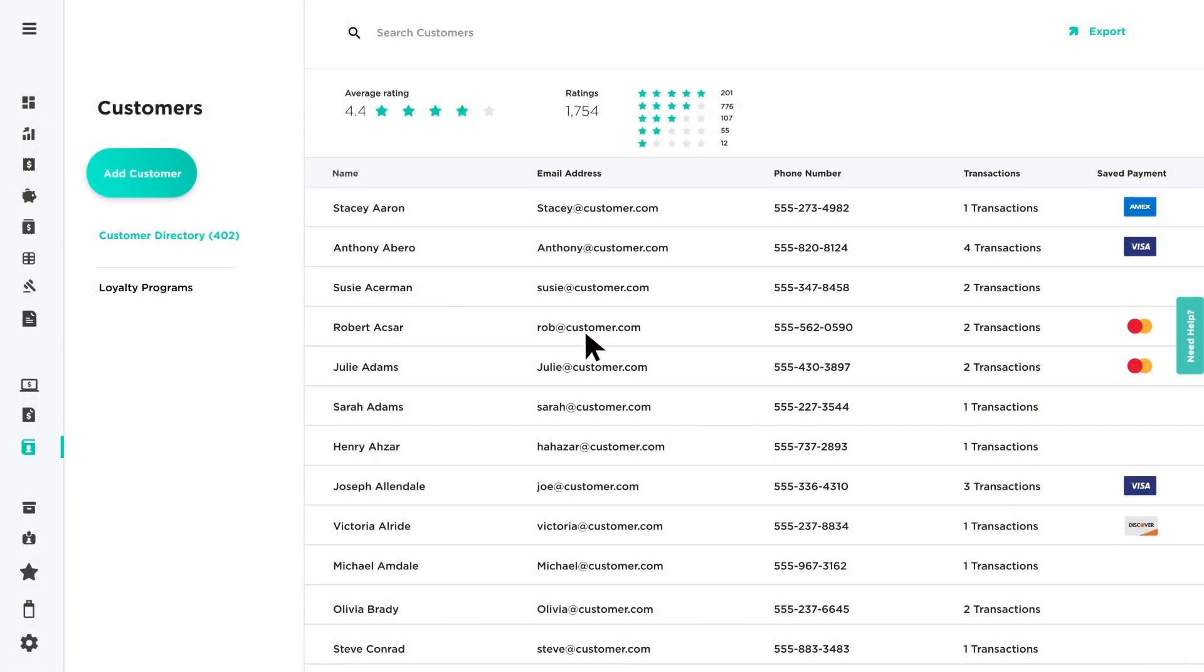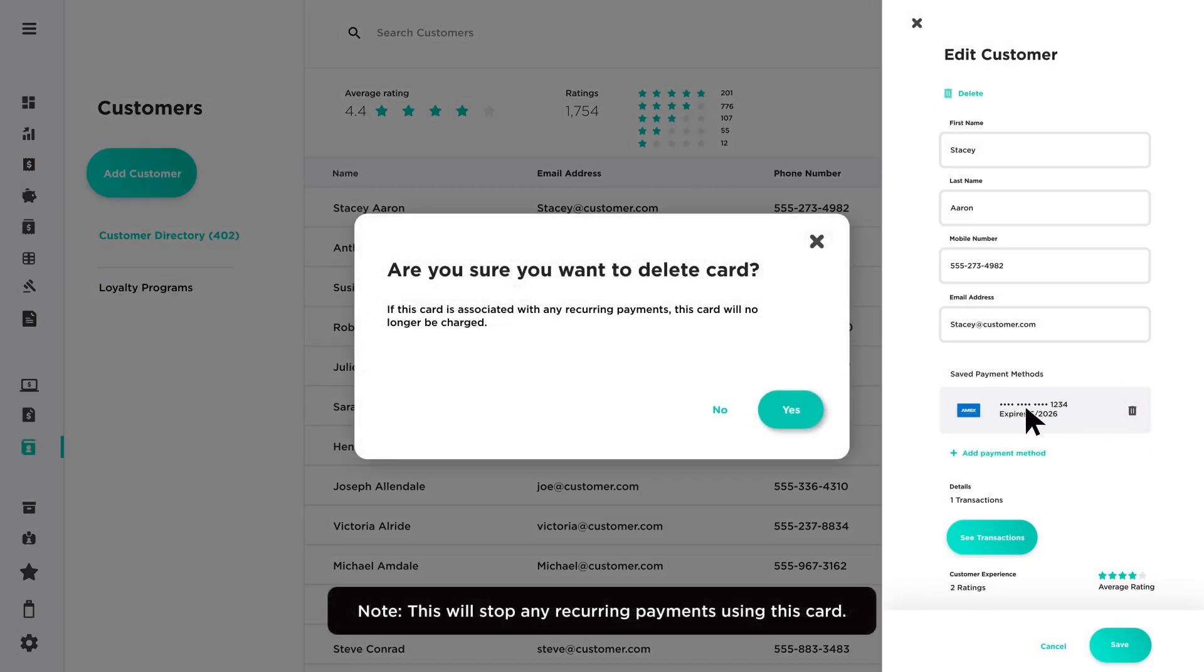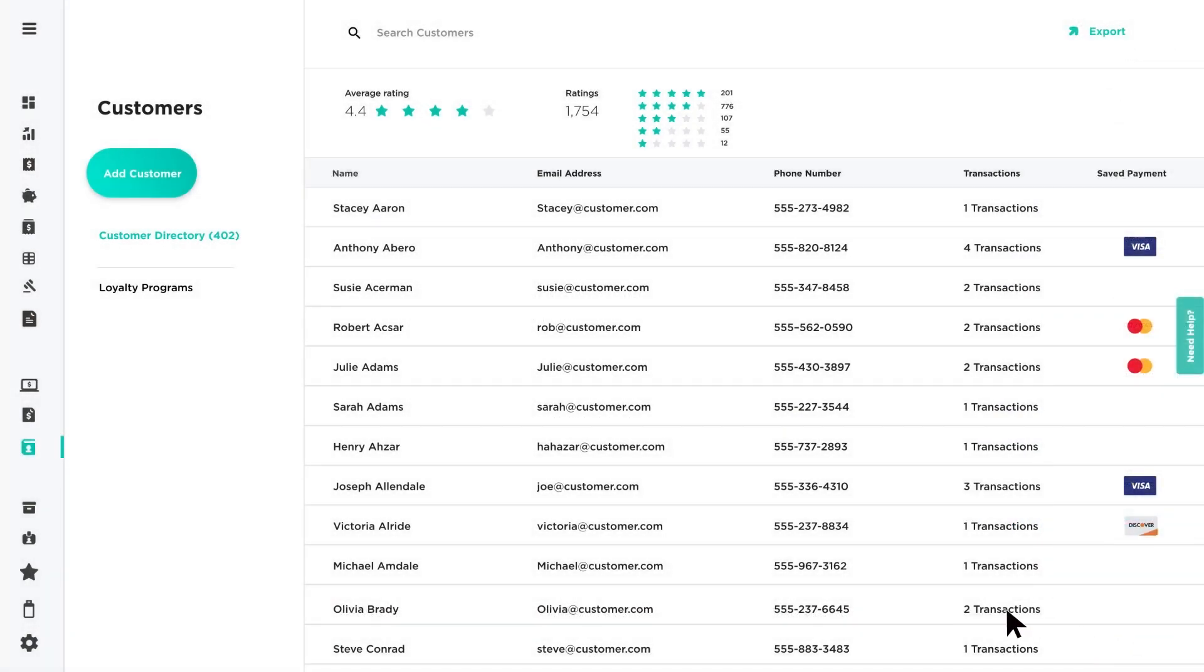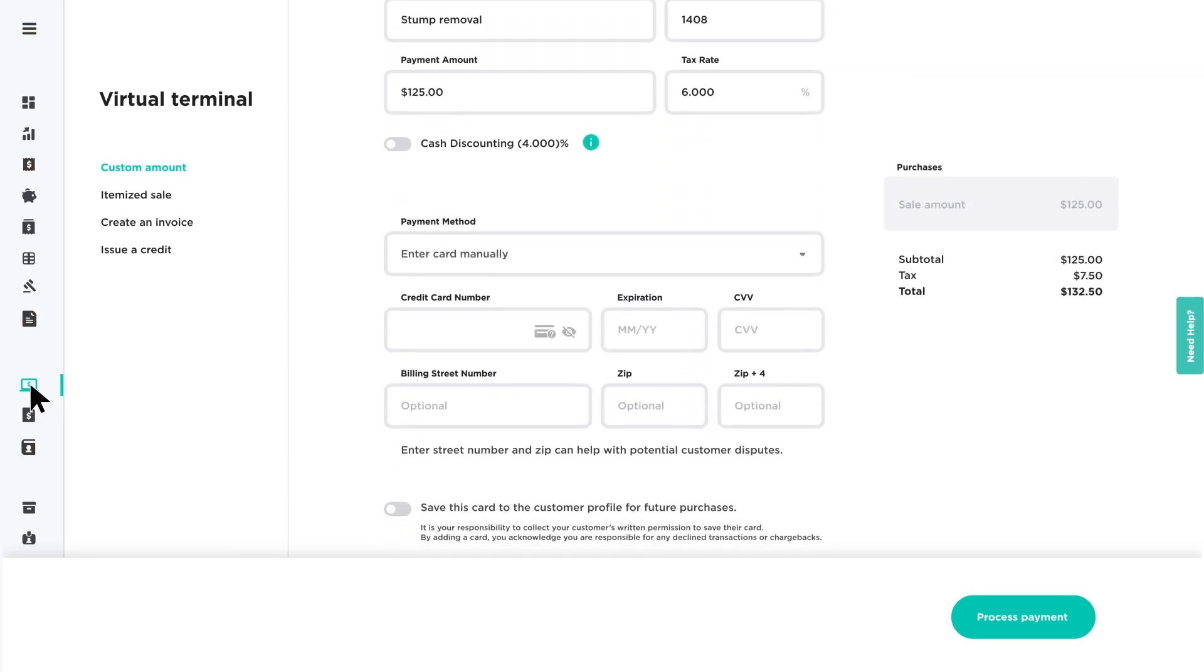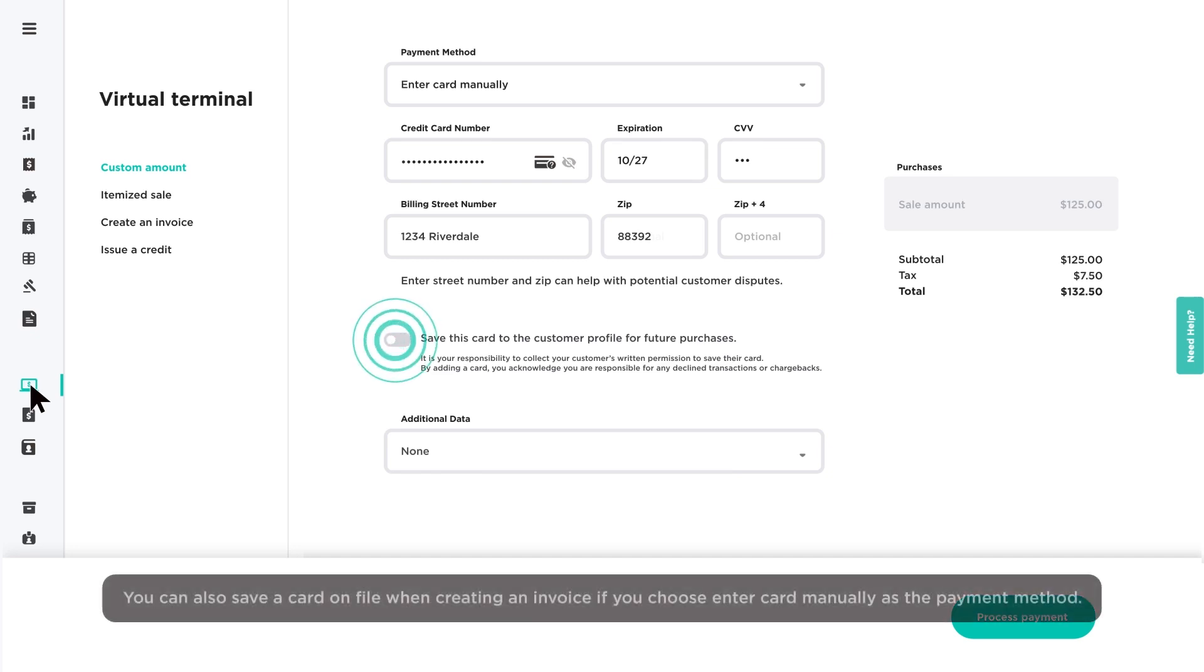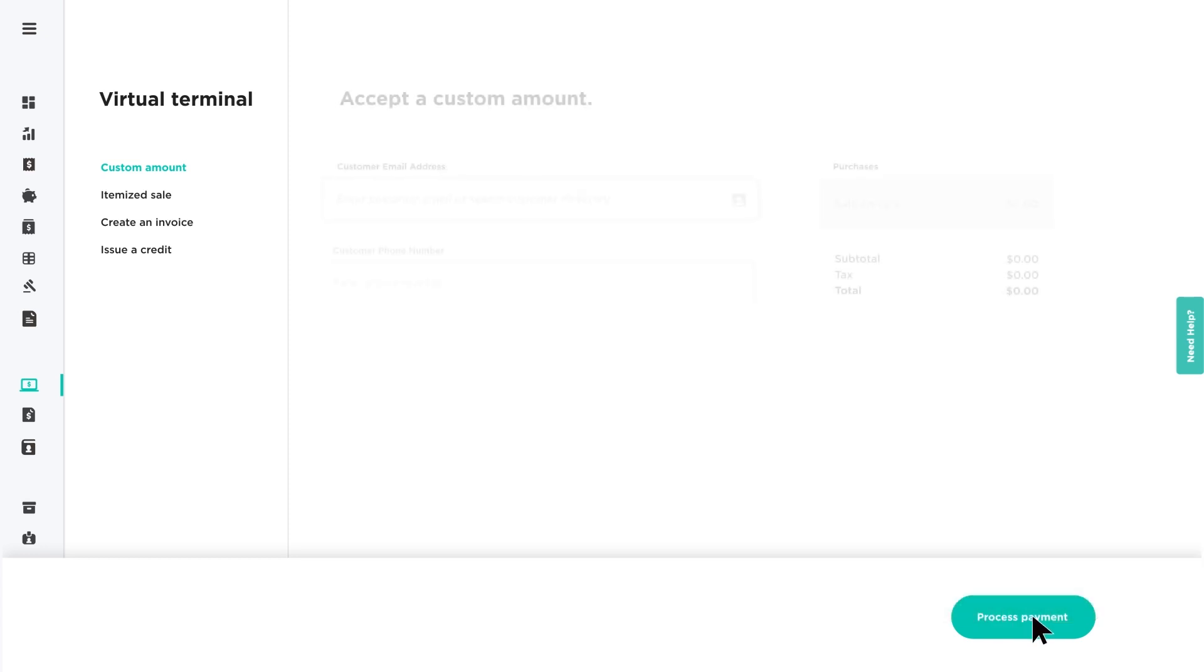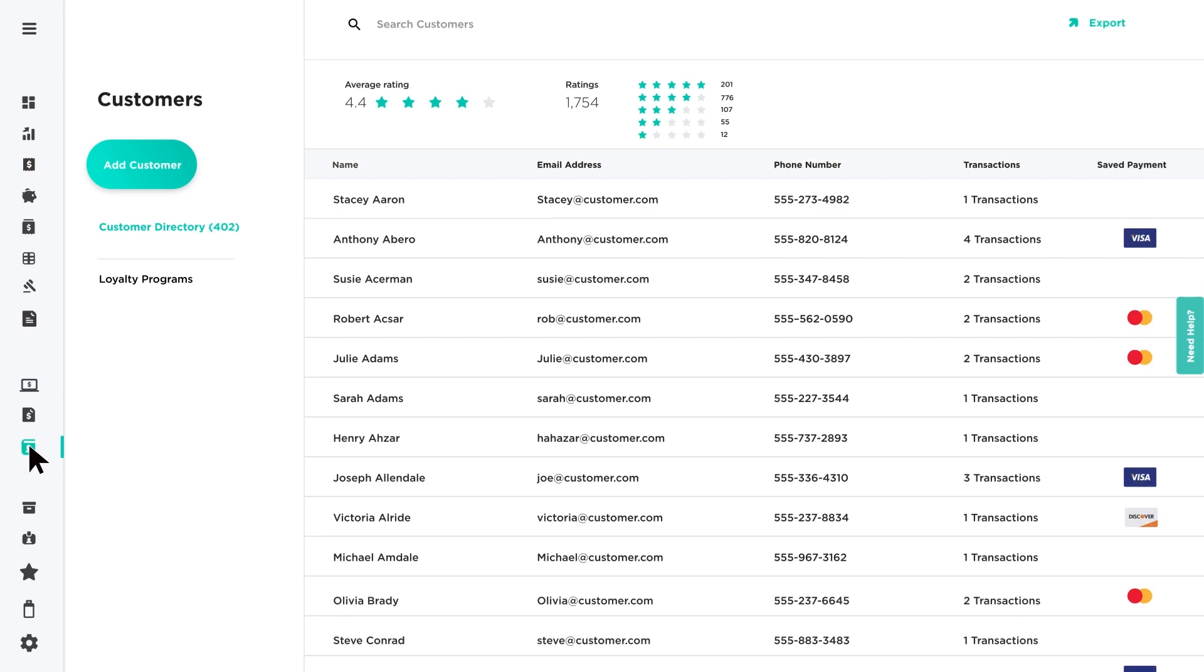Saved Payment Methods can be deleted at any time by clicking the trash icon. When completing a virtual terminal payment, you can save the card information you've entered. Before you process a virtual terminal payment, toggle on Save this card to the customer profile for future purchases. The card will save to the customer profile and can be seen under their Saved Payment Methods.